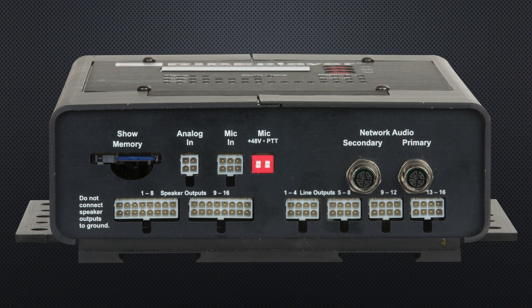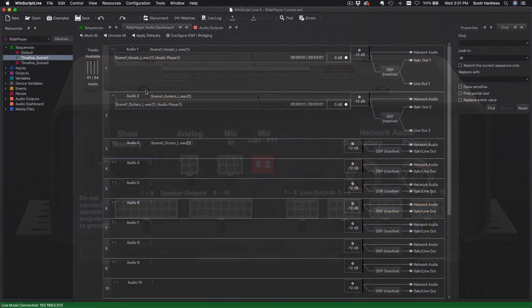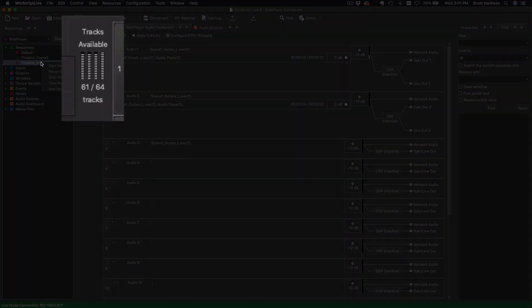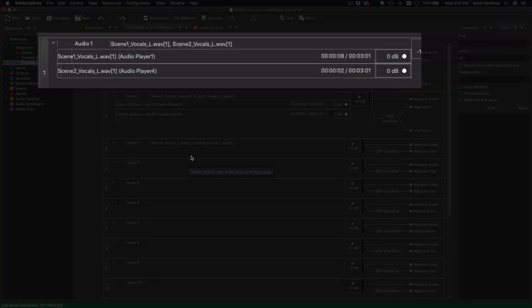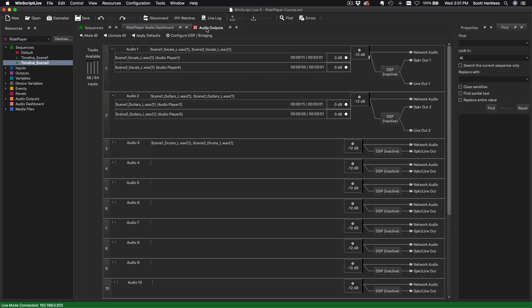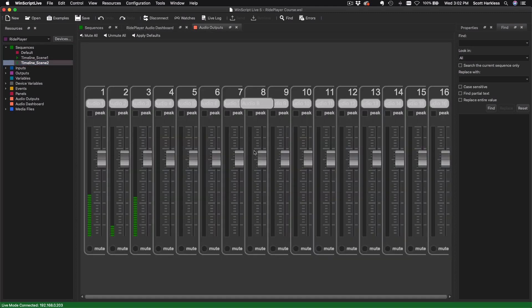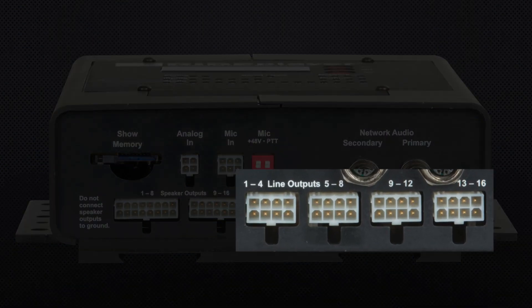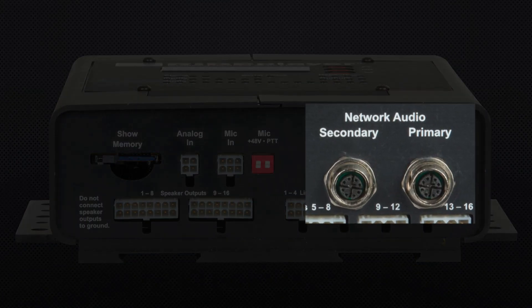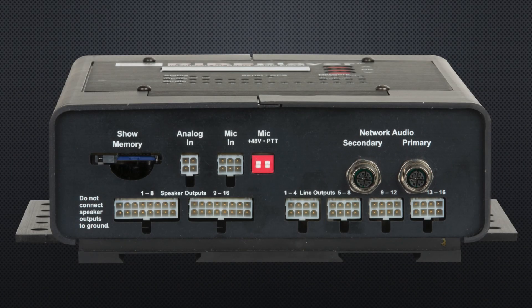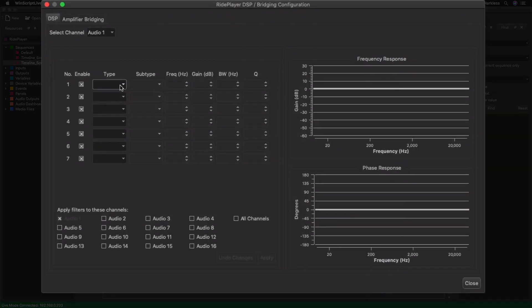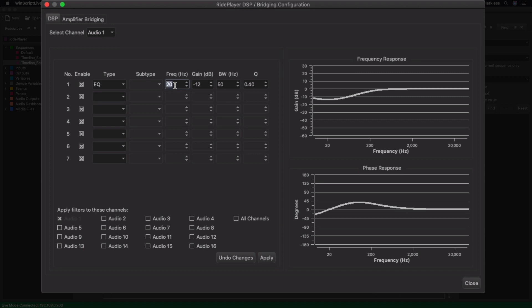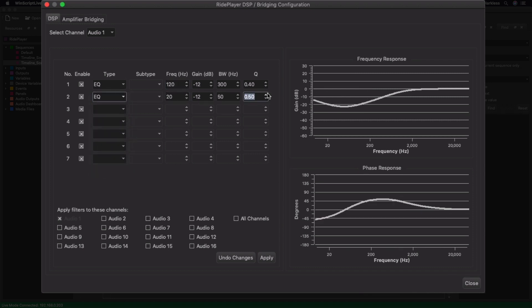How, you ask? Well, for starters, it has an incredibly powerful audio playback engine that is capable of playing up to 64 tracks at a time, and dynamically mixing those tracks to any of its 16 output channels. This enables you to play and gracefully crossfade between multiple layers of background music, sound effects, and vocals. Those output channels can then feed speakers directly using the 16 built-in speaker outputs, line level outputs, or the Dante AES67 network audio interface. DSP filters can also be applied to each of these channels to fine-tune the acoustics of your vehicle. No matter what type of audio gear you're using, RidePlayer has the tools you need to make the best of your system and its environment.